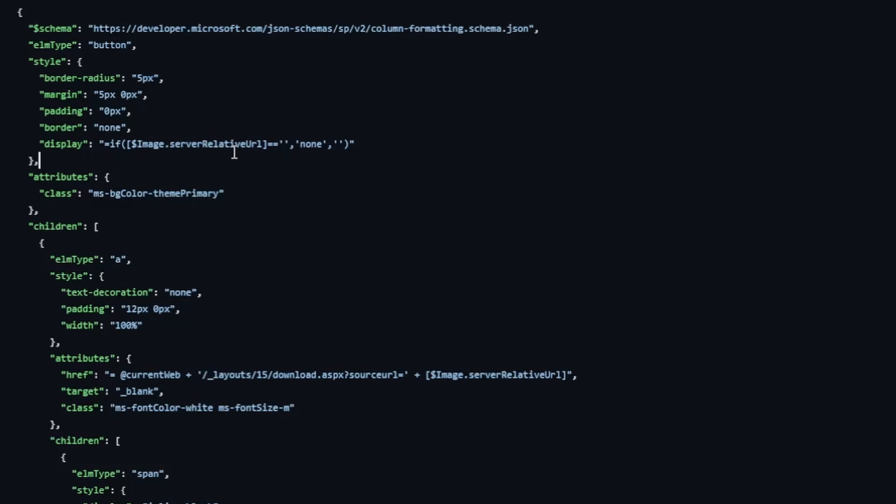If that's the case, then display is set to none, which will hide this button. Otherwise, it leaves it as a blank string, which will show the button. Pretty simple, right?